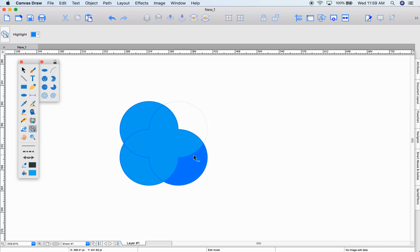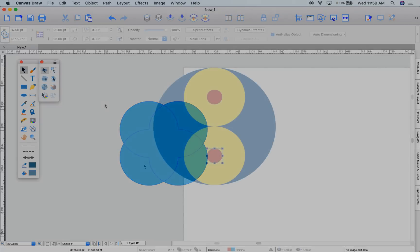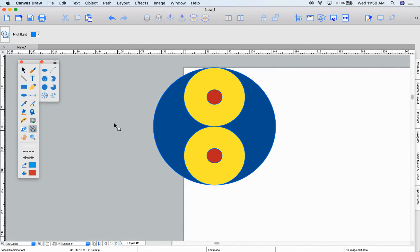If I click while holding the option key, I can remove sections. Let's try this out with the yin and yang symbol.